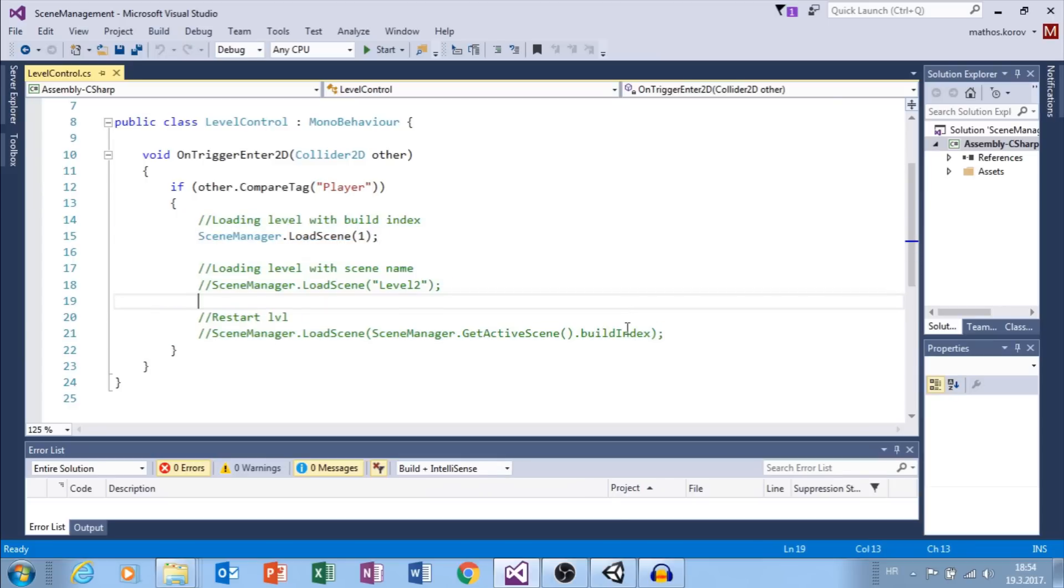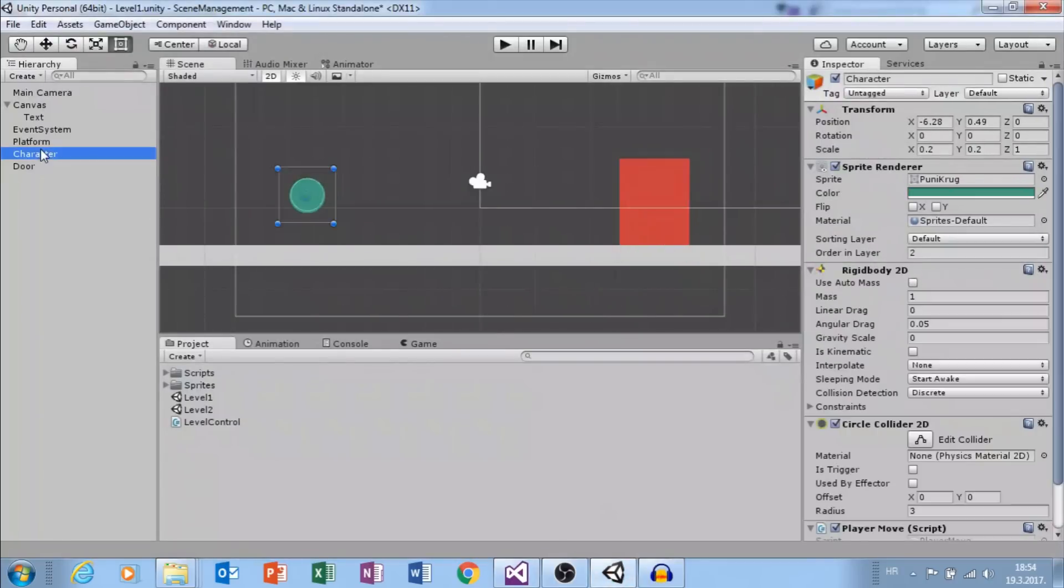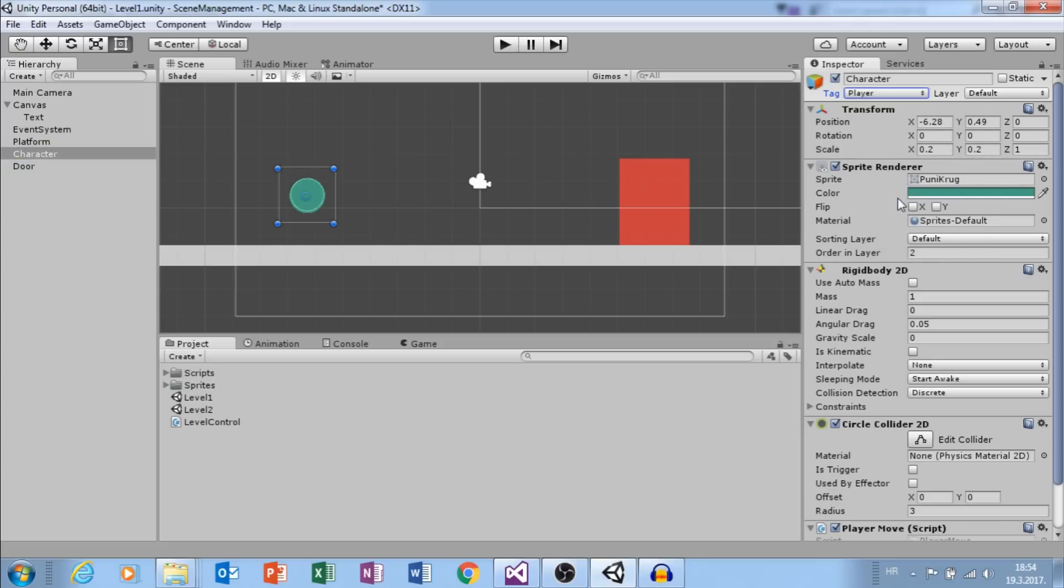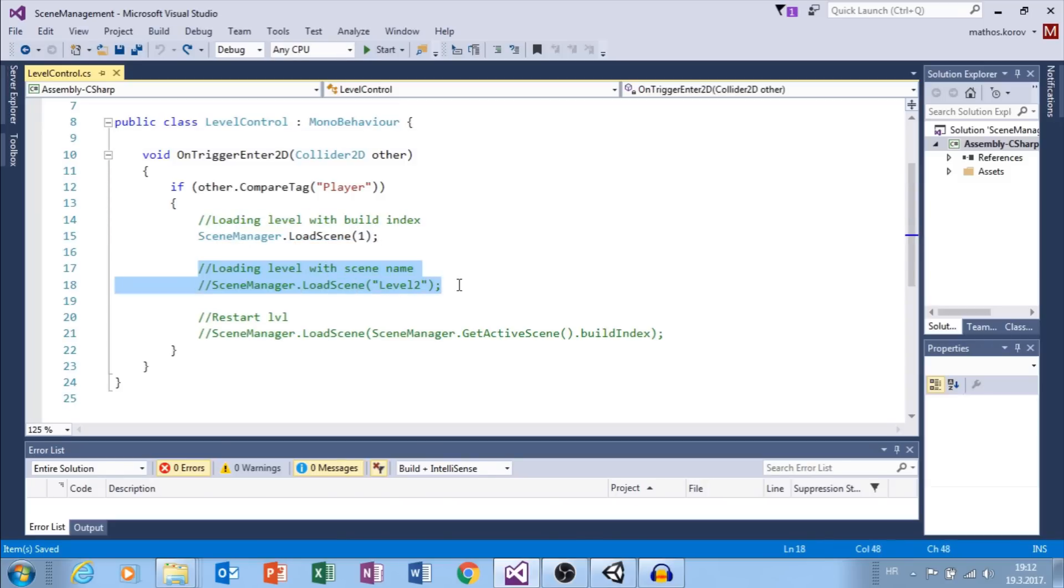So, make sure that your player has tag that you need. You can add custom tag, but I will use player. There are two ways to load new level: with build index or with scene name.